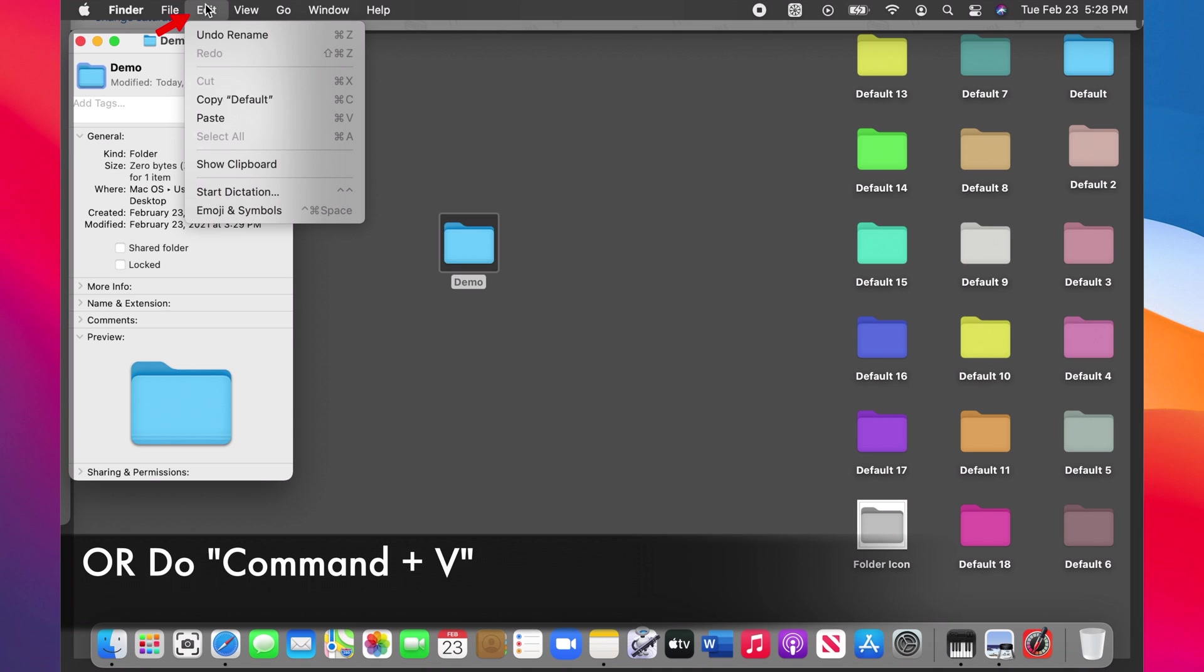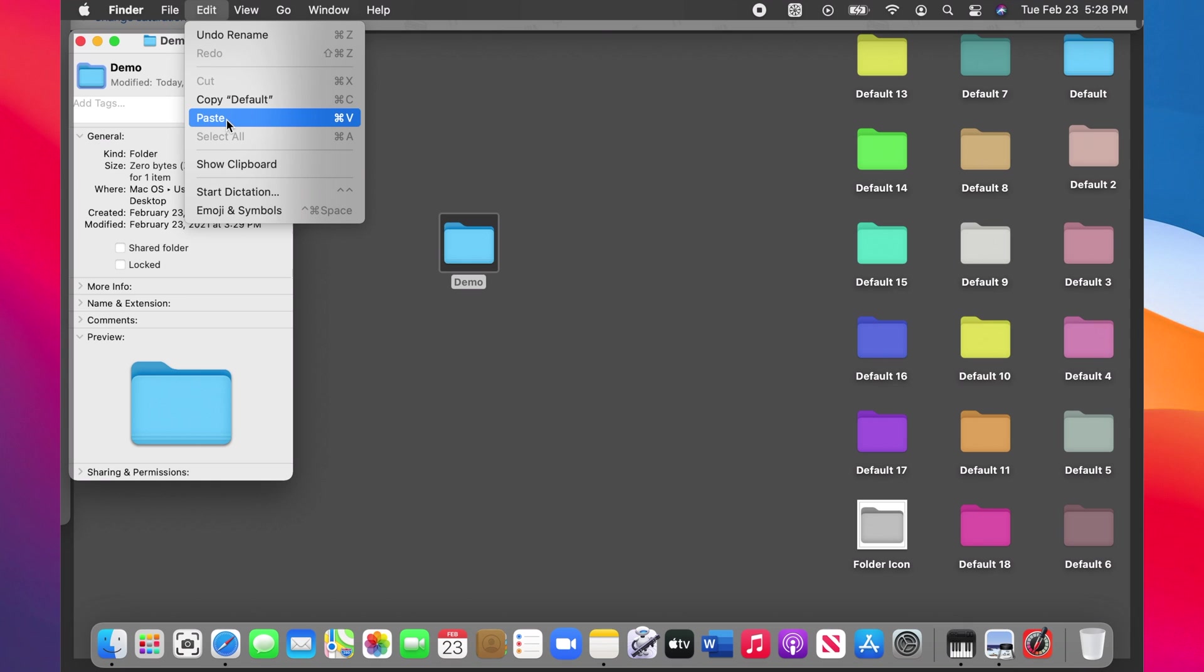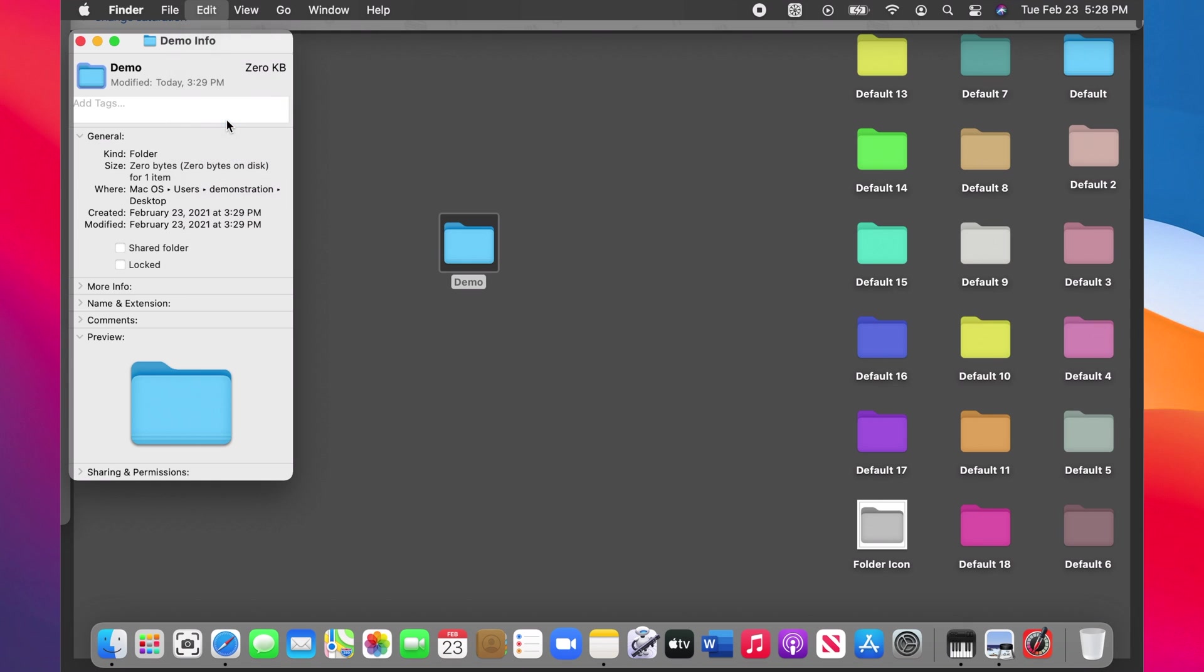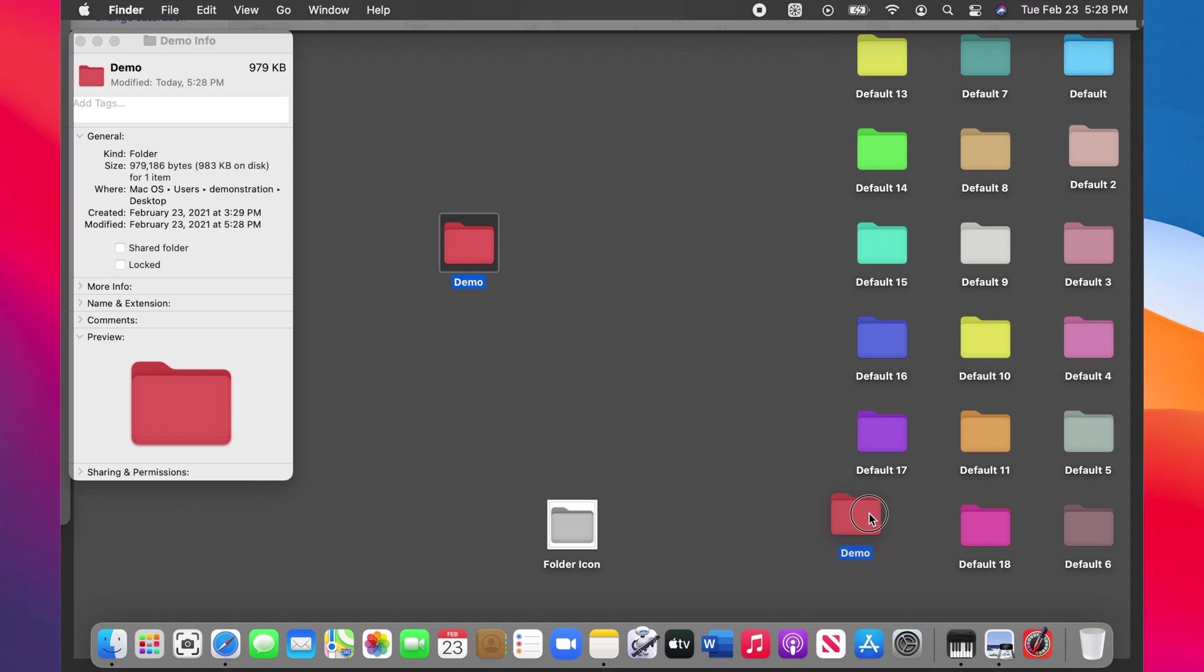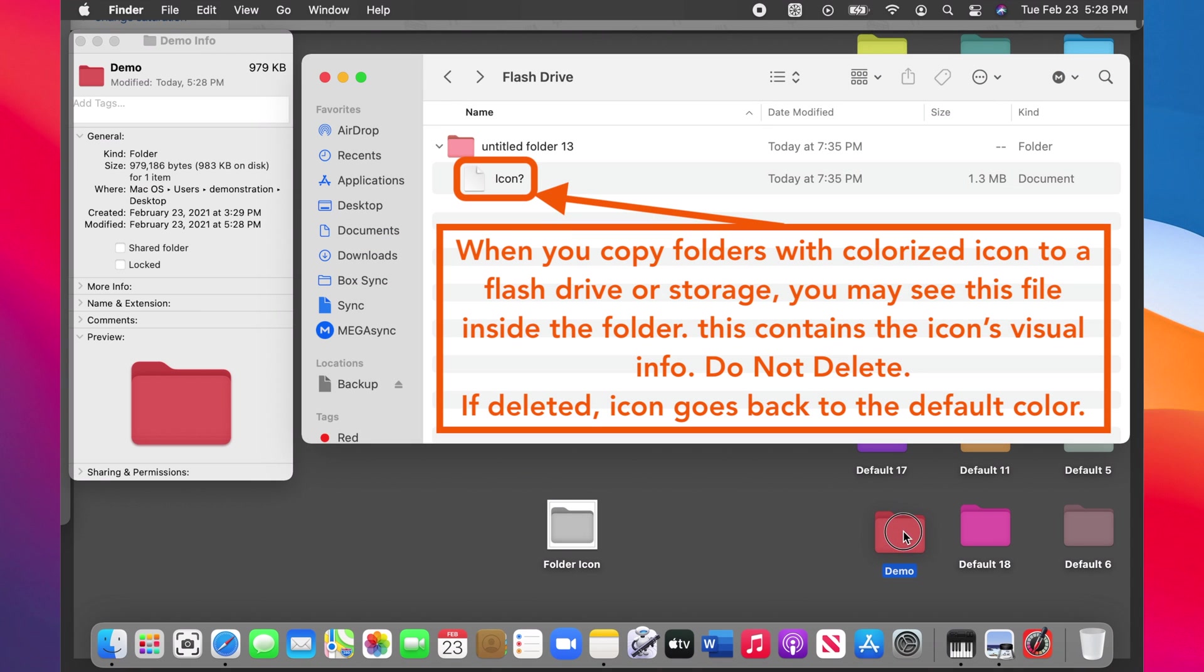Click Edit on the menu bar and choose Paste. Your folder should now have your favorite color on it. Please hit the Like if it was cool and sub to get more tips like this. Thank you!